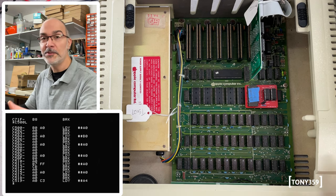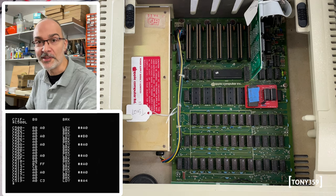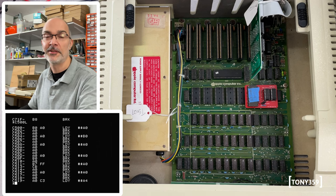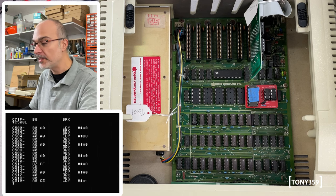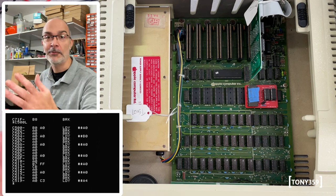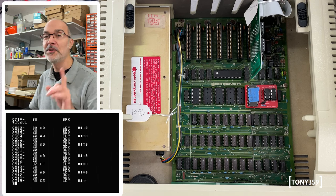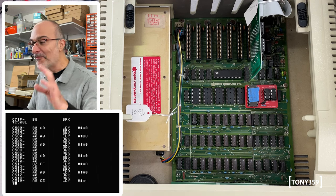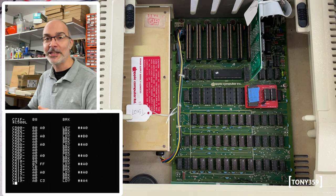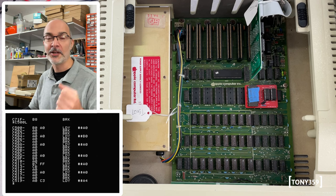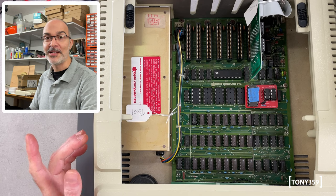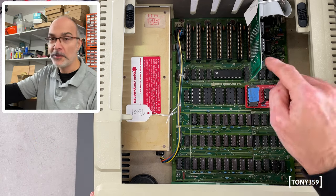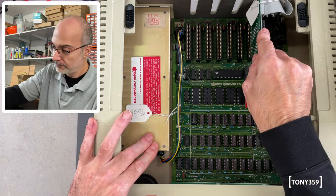That being said, this computer has actually been in use at the museum and quite a few visitors used it. The curator found a little trick, a little workaround to make it work regardless, which is, exactly as last time, to place the controller in slot 7.